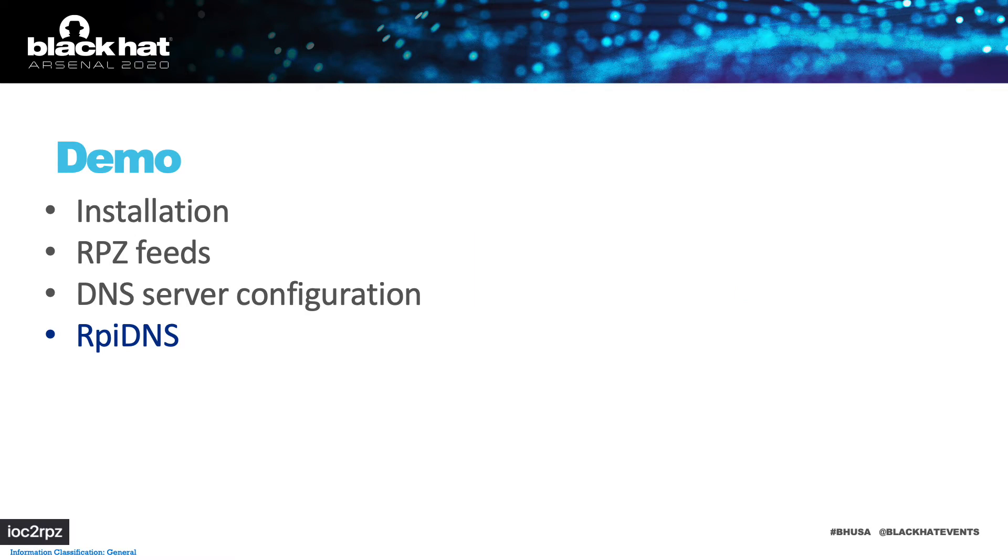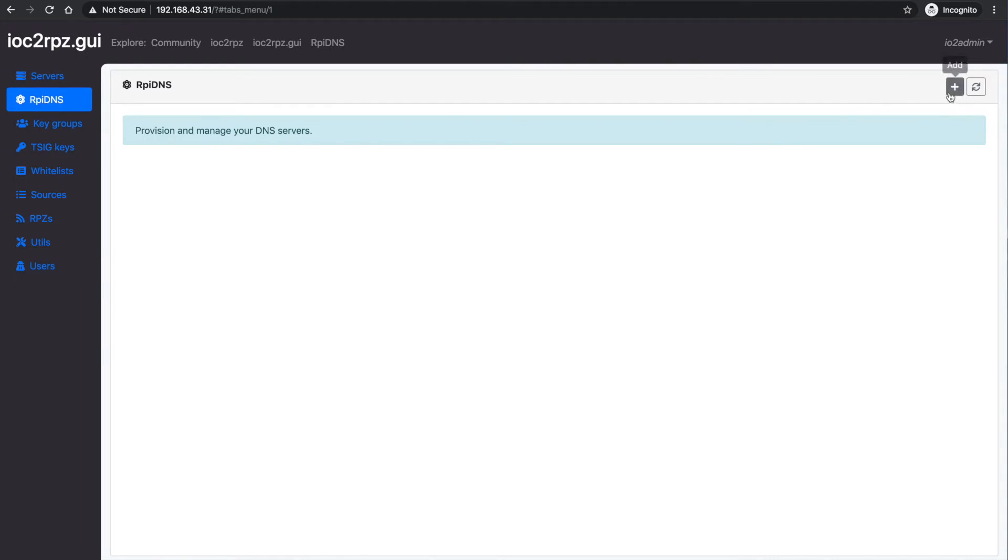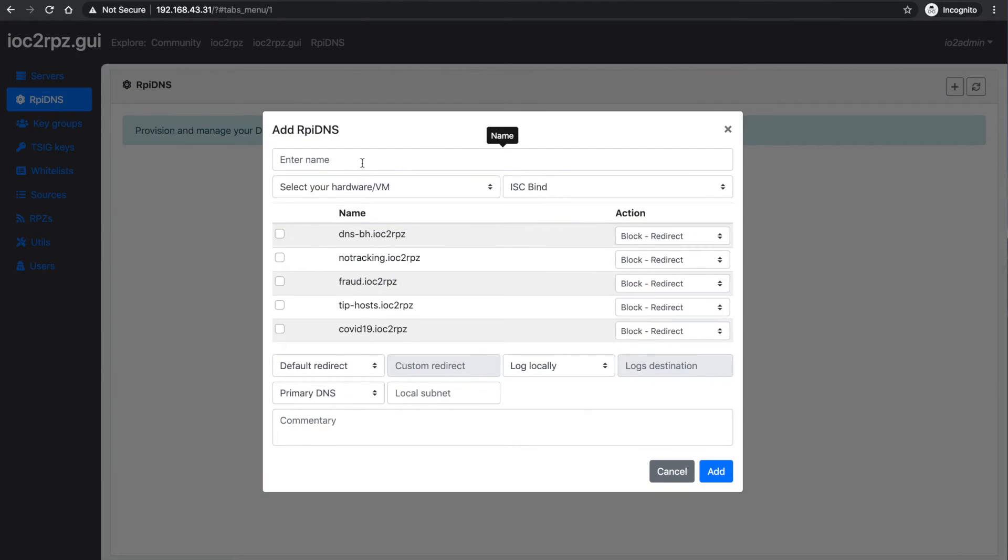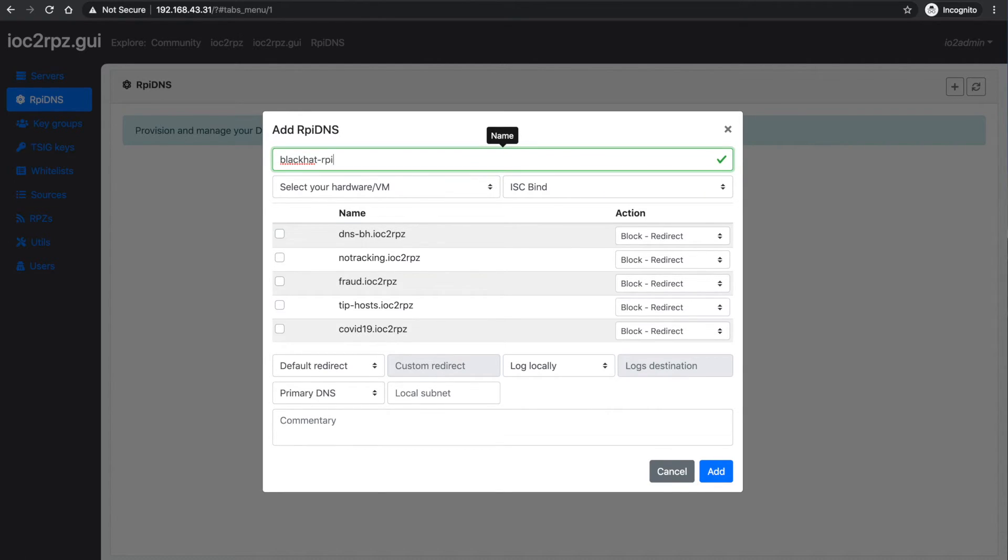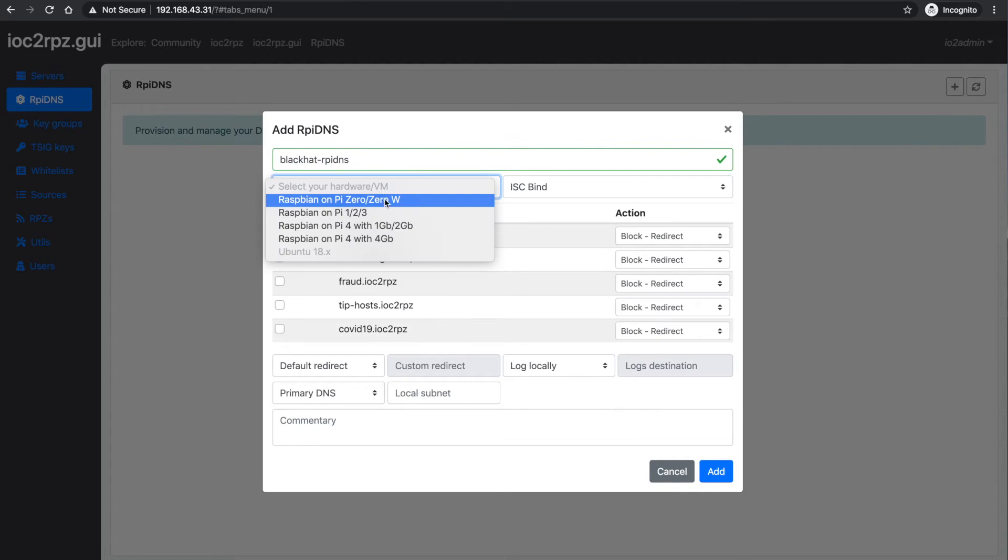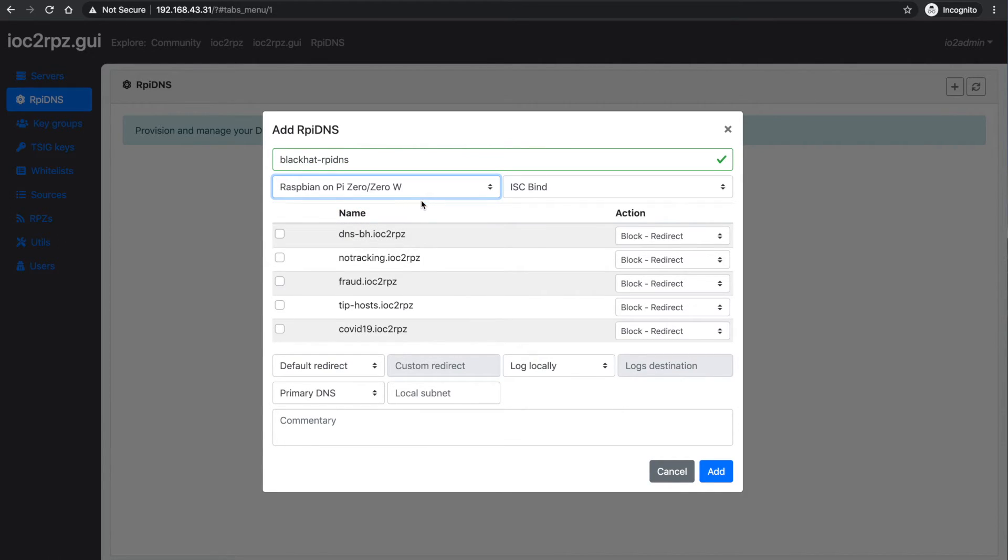For home, home office or even small office you can use RpiDNS. What is RpiDNS? It is actually an installation script which is generated by IOC2RPZ GUI plus a web interface.